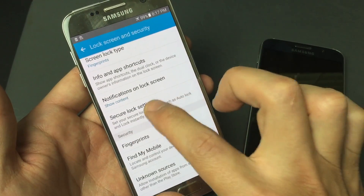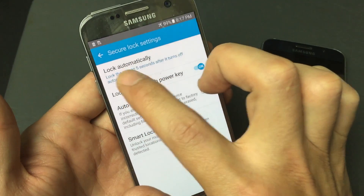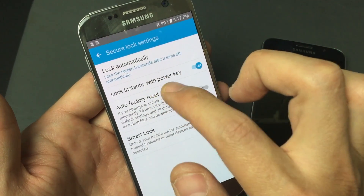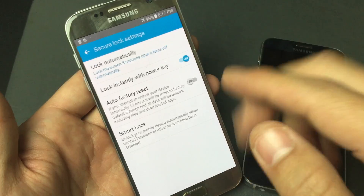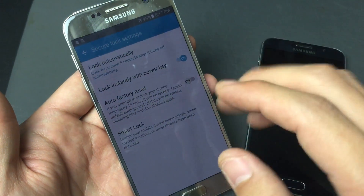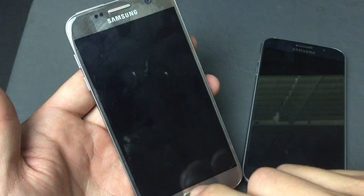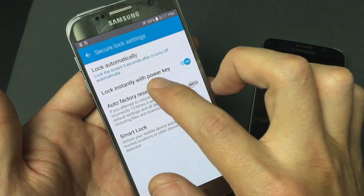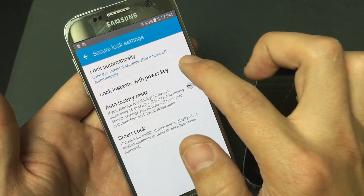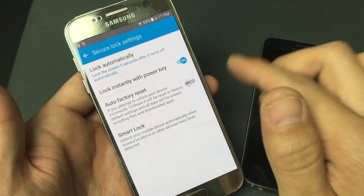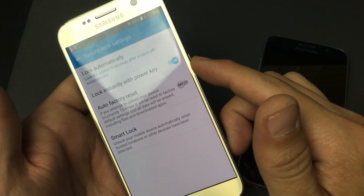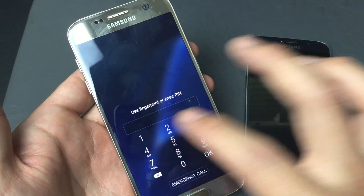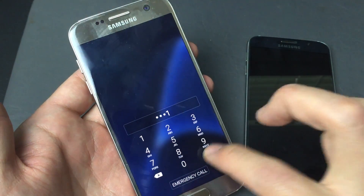Let me tap on this option. You can see right here it says 'Lock automatically — lock the screen five seconds after it turns off automatically.' So basically, when my phone goes to sleep, after five seconds it's going to lock, and then once I wake it back up, I have to enter my password. Now there's another option: 'Lock instantly with power key.' I recommend leaving it on, because every time you press your power button, your phone's automatically going to lock.